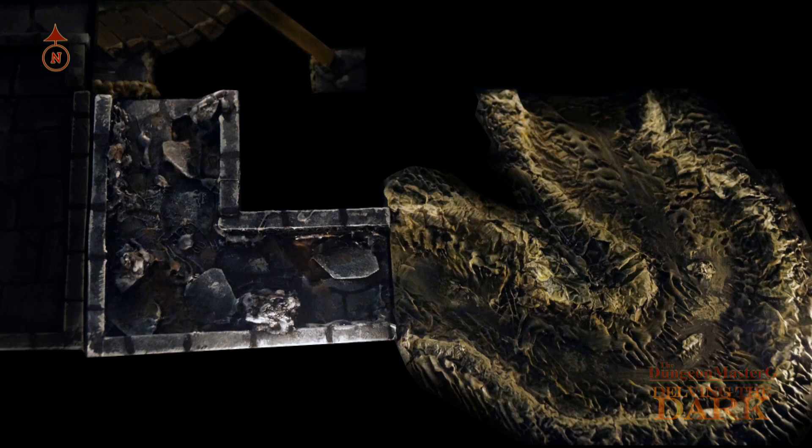A search of the area reveals two mundane items under the loose stones. A character with knowledge of nature, animals or subterranean ecology will be able to determine this was done by a large creature, a very large creature.